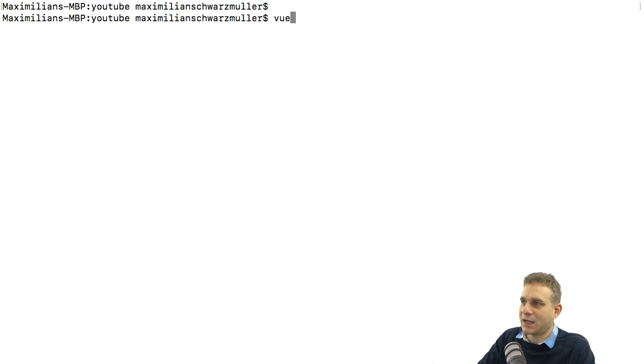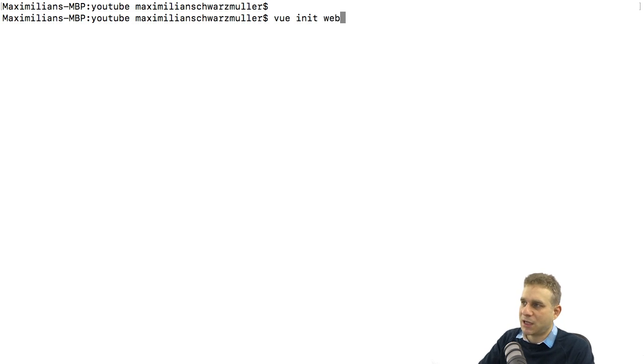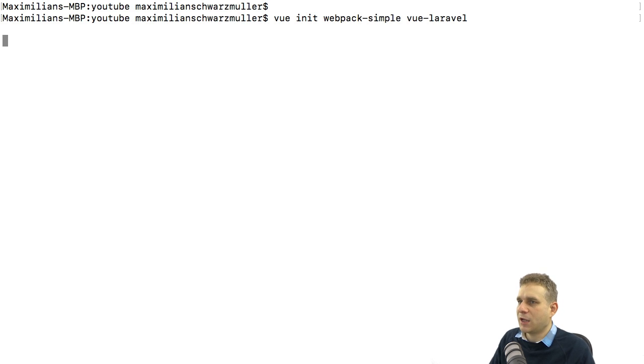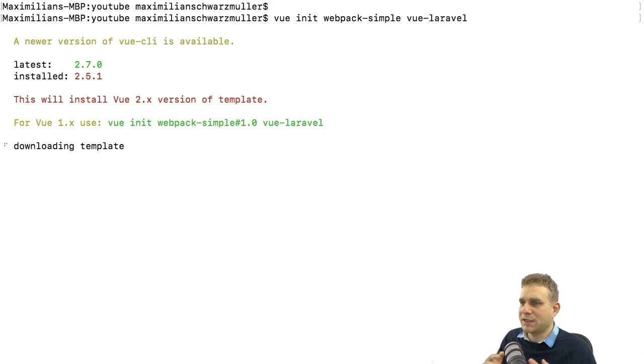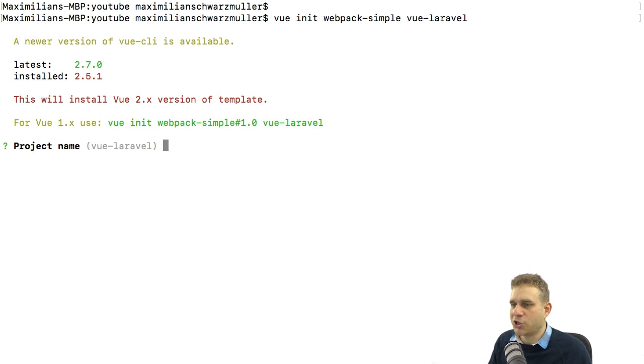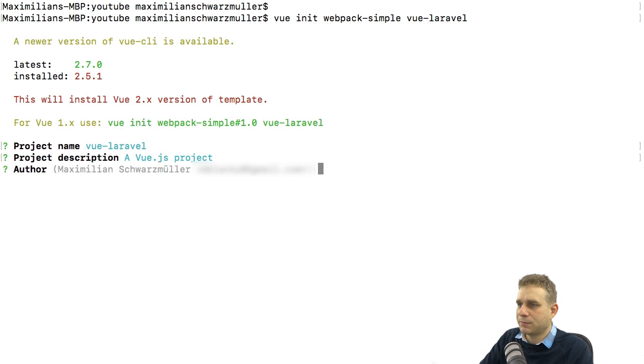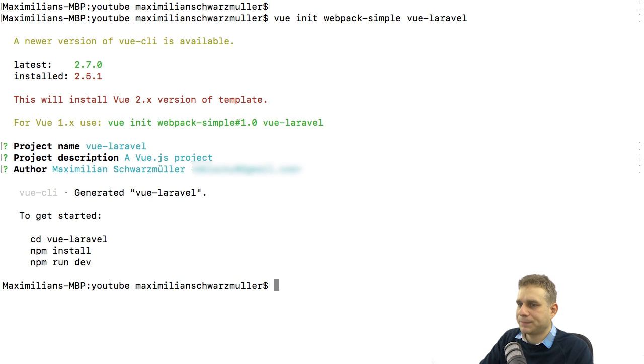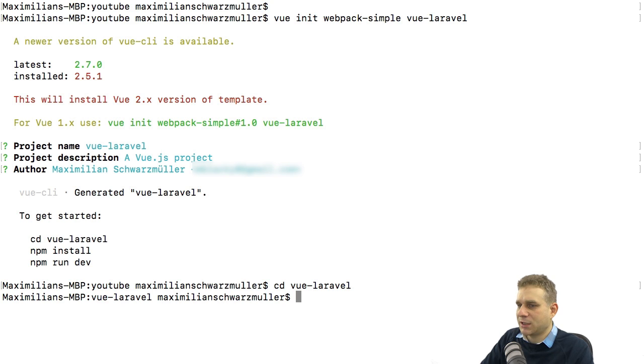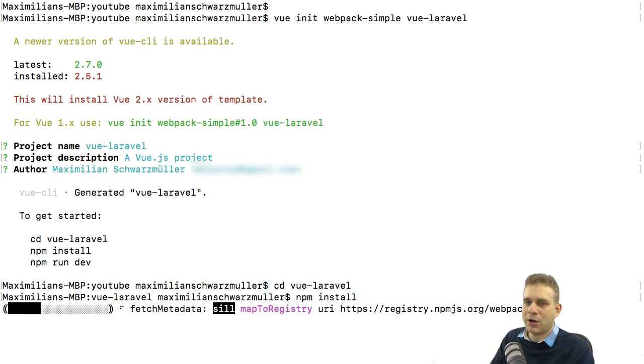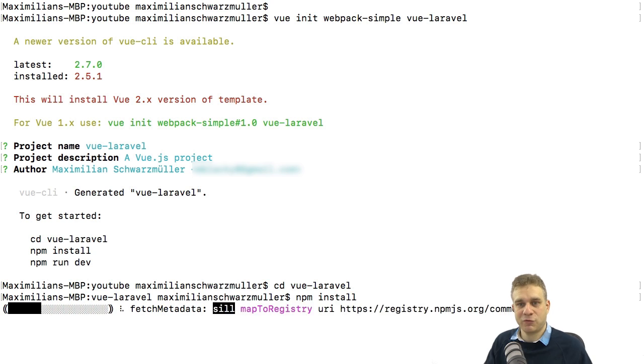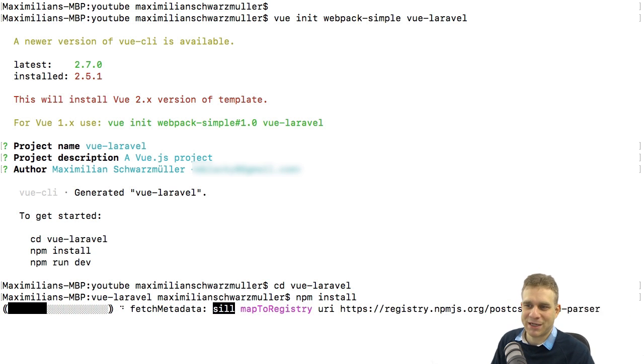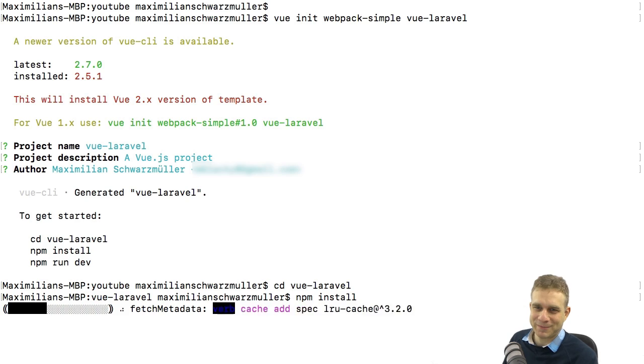With the CLI installed, you can run vue init. Then the template you want to use, I'll use the webpack simple template. And then the project name, I'm going to name this vue-laravel. I'll hit enter and confirm all those defaults. With that set up, I can now cd into this newly created project, run npm install. And thereafter, we can run npm run dev to see our Vue.js project running in the browser.